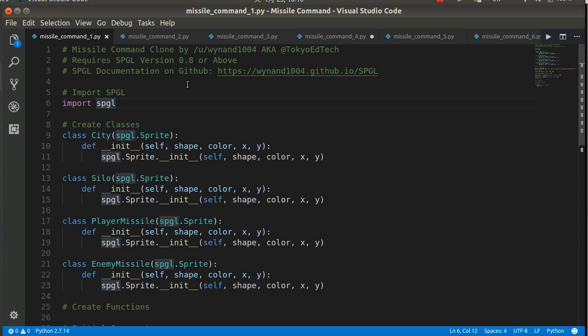You have silos, which contain the missiles that you're going to be shooting at the enemy. You have your own missiles, the player missiles, which you shoot at the enemy. And you have the enemy missiles, which are coming down from the sky trying to destroy your cities.